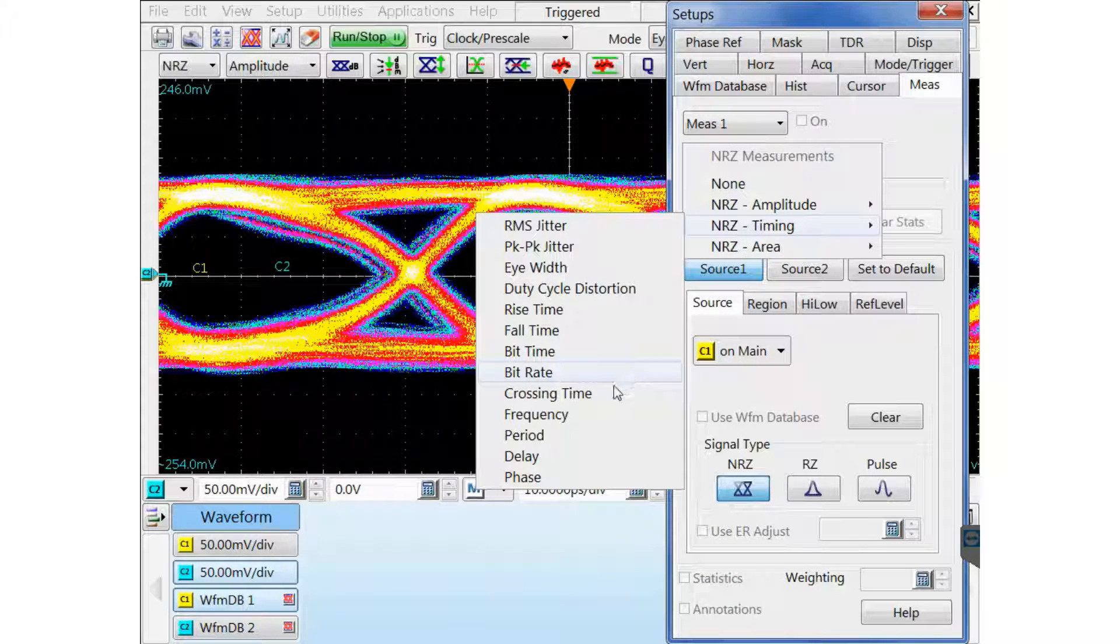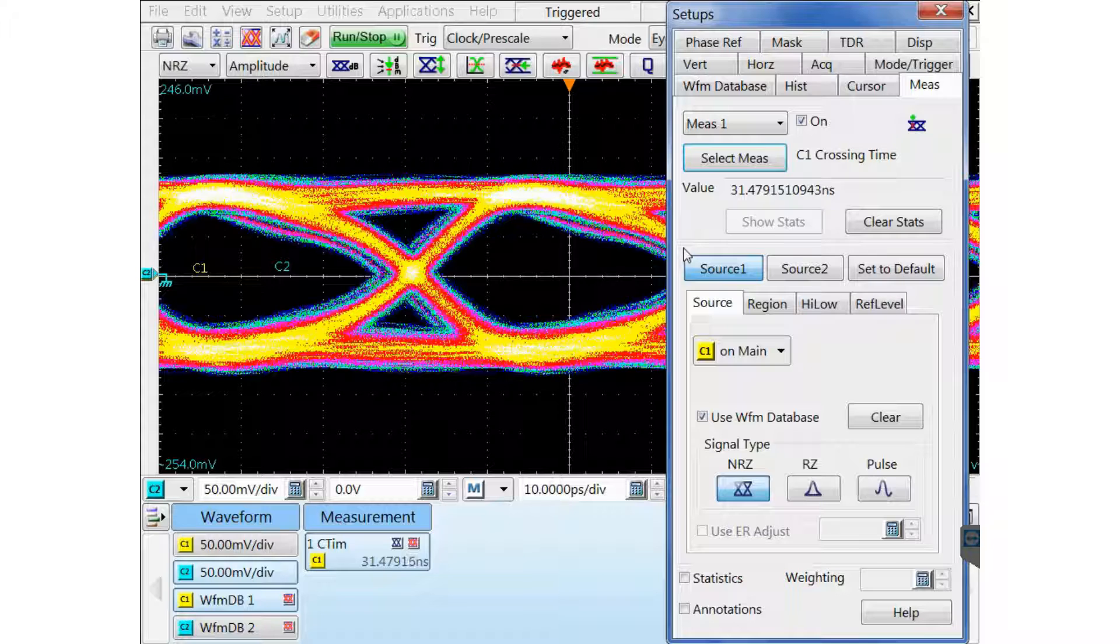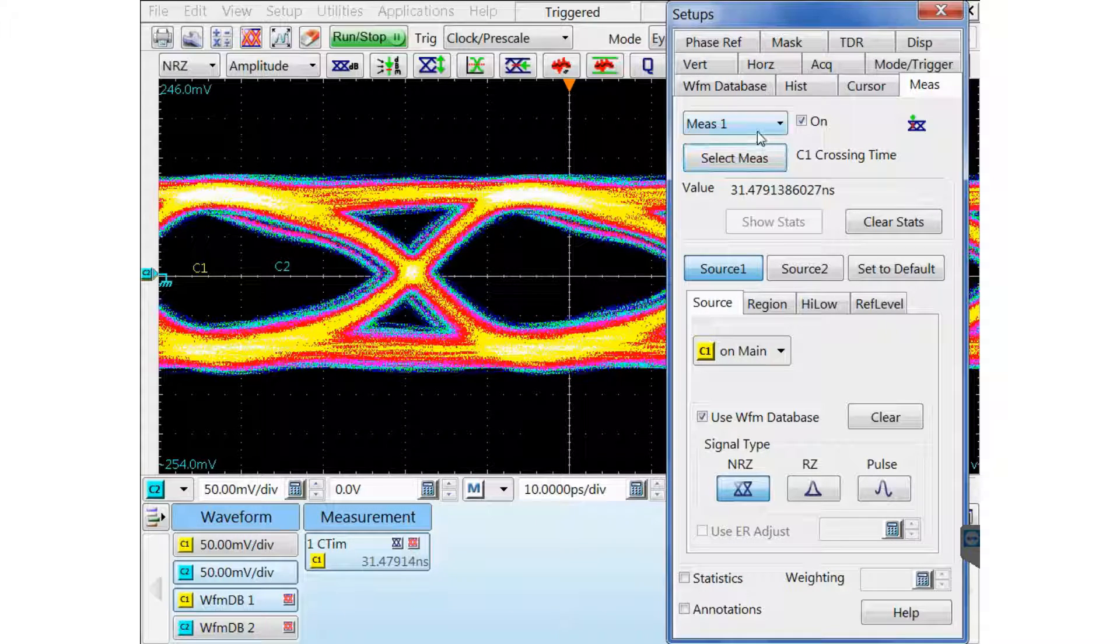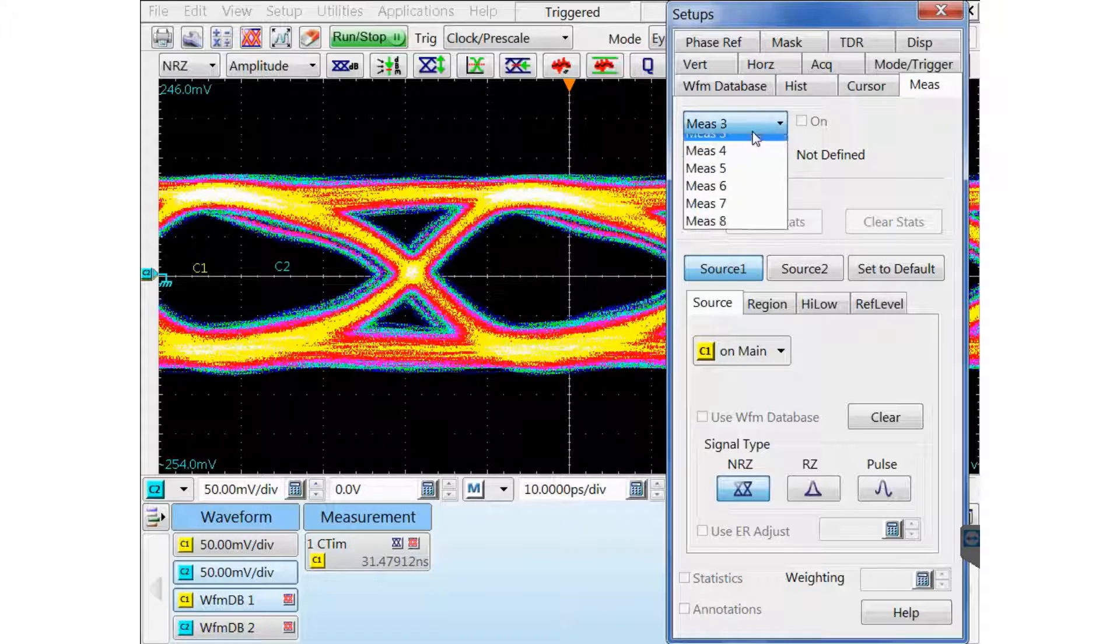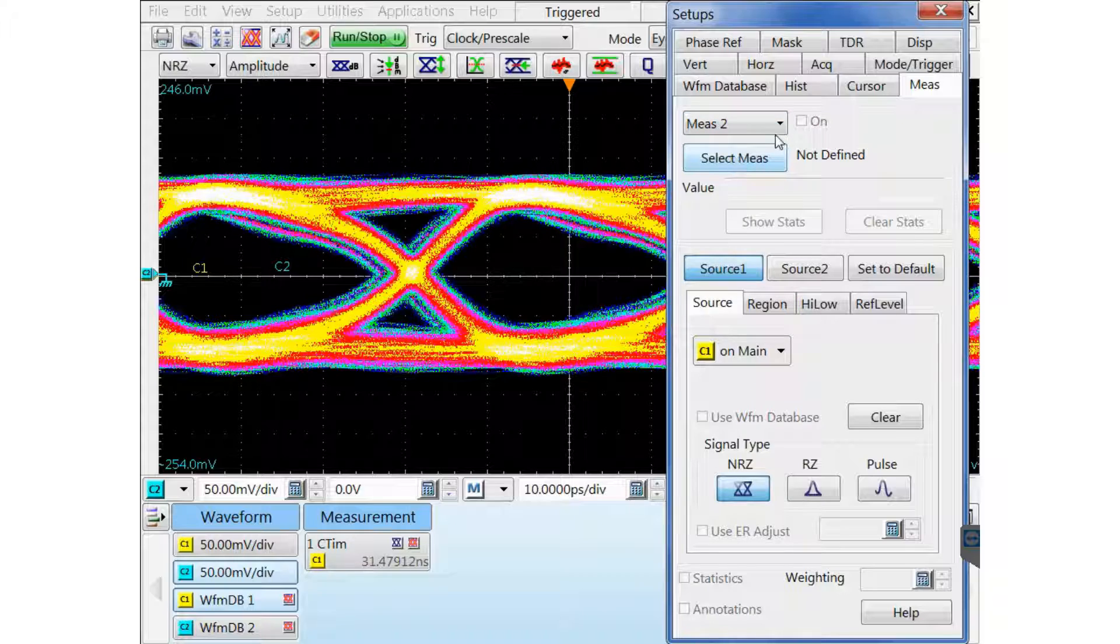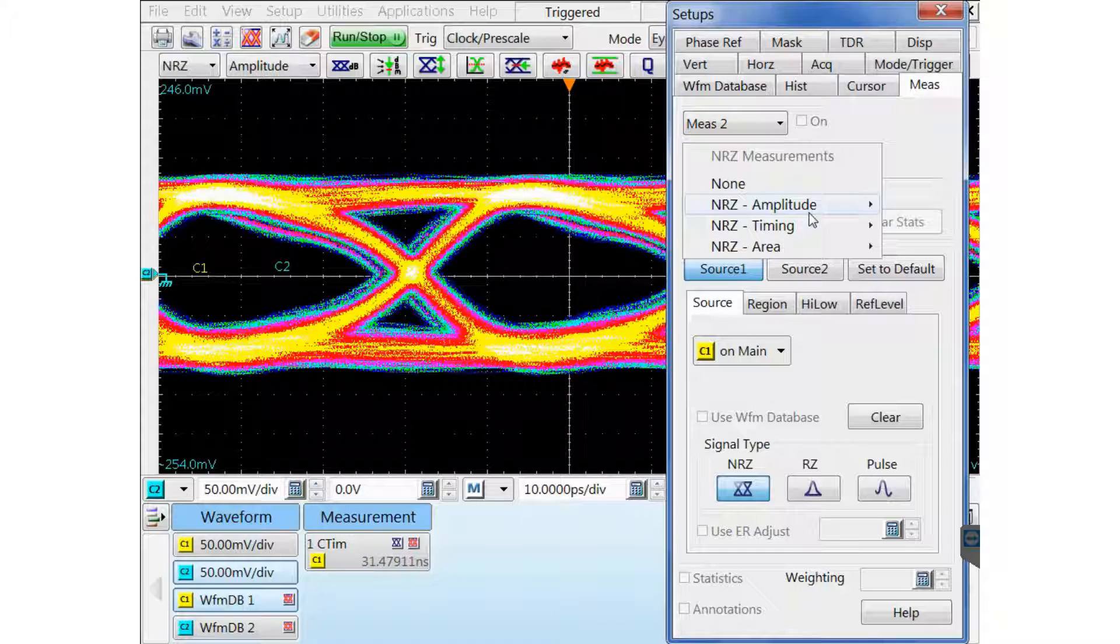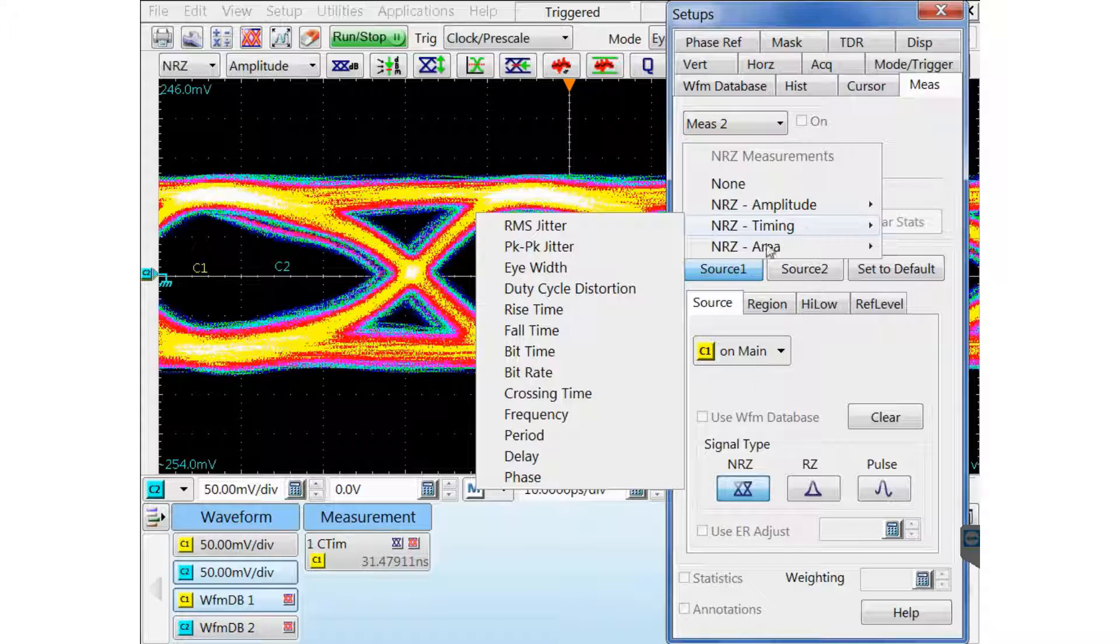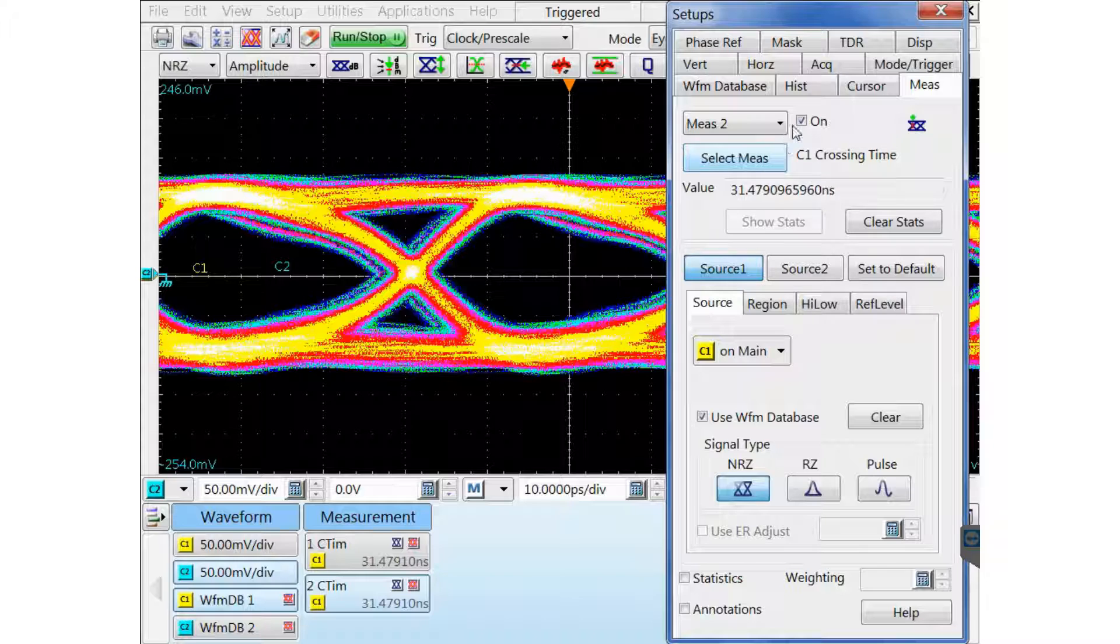I'm going to measure now the crossing point of each one of these. The selection you want to pick is NRZ timing, crossing time. Then I'm going to set measurement 2 for the same measurement, which is NRZ timing, crossing time.